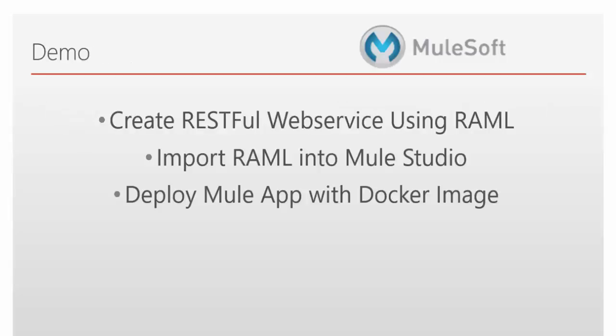Now we will go for demo. How to create RESTful web service using RAML. Then we will import the RAML file into Mule Studio. Then we will see how to deploy our Mule app with a Docker image.